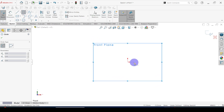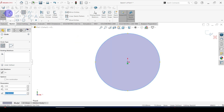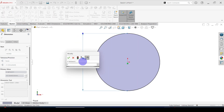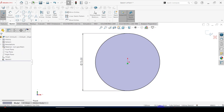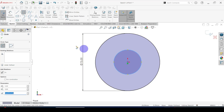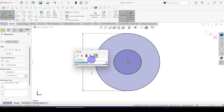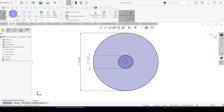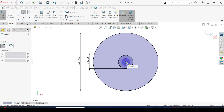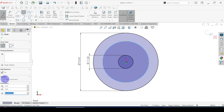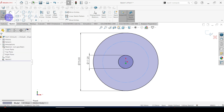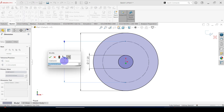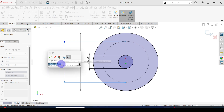Go to sketch. The outer diameter is 75 and the inner diameter is 17.2. Then click for construction line and set the pitch circle diameter dimension equal to 50.